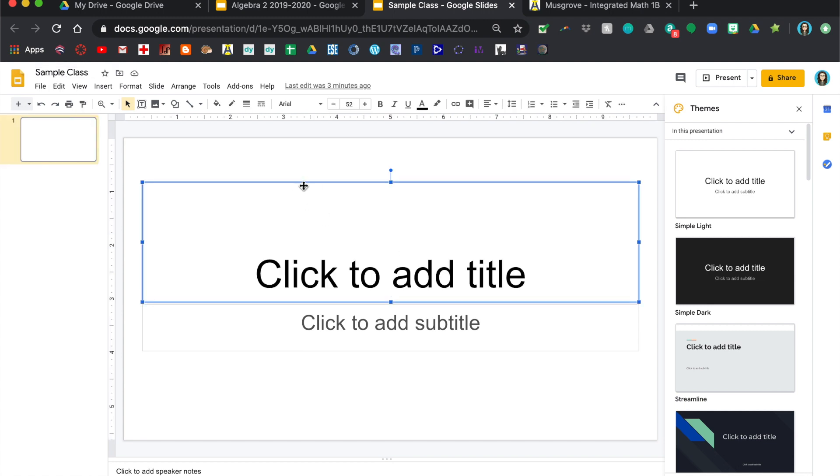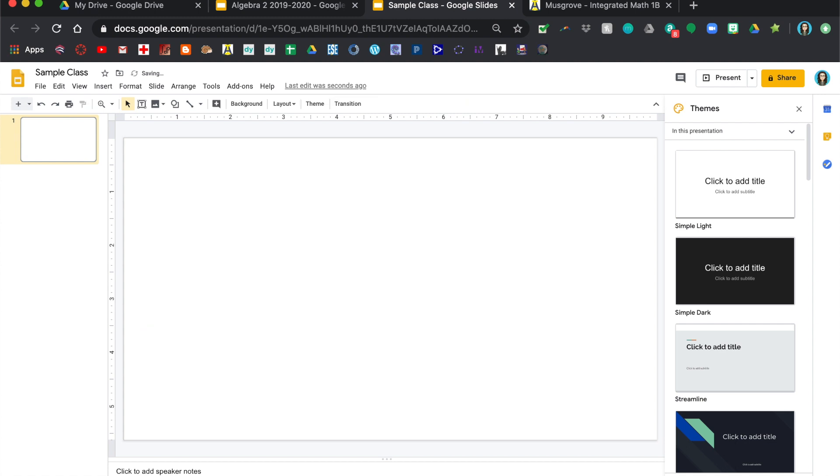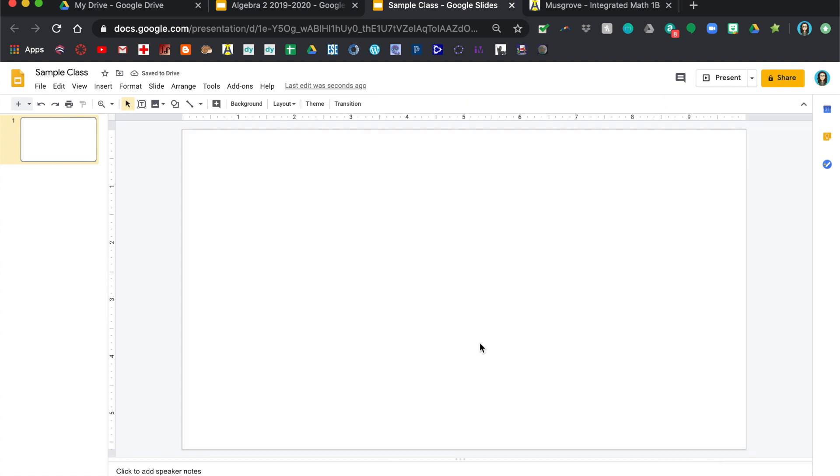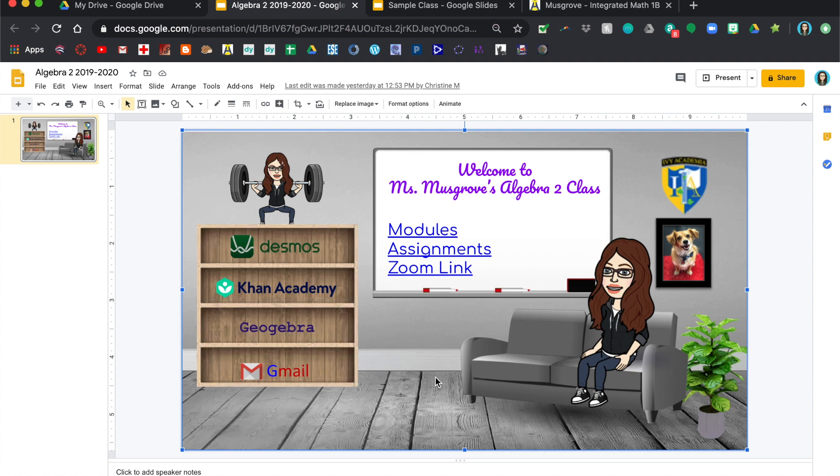You can kind of get rid of these text boxes because we don't need to use them. Okay, so the first thing you're going to want to do is get some sort of background. I just Googled virtual classroom backgrounds but I'm just going to borrow this one that I already have over here.